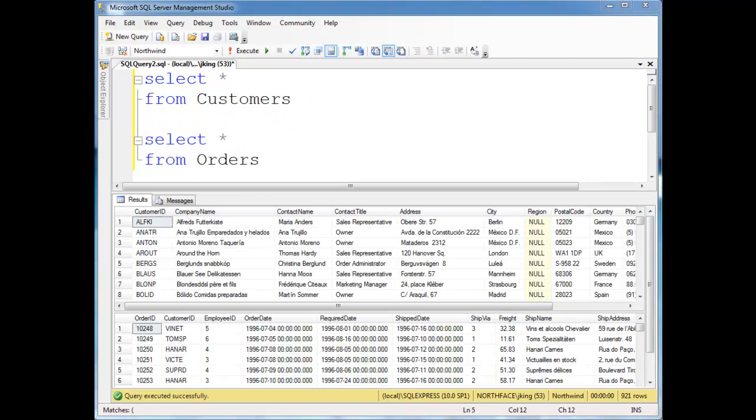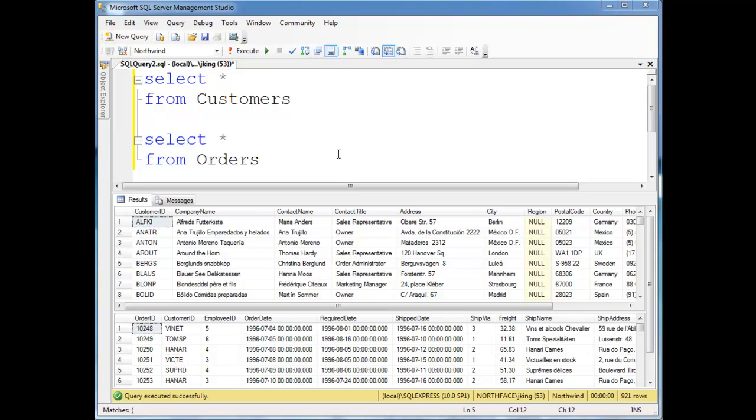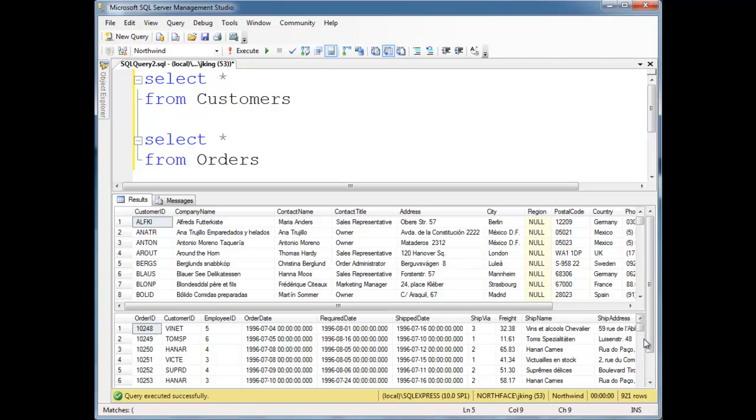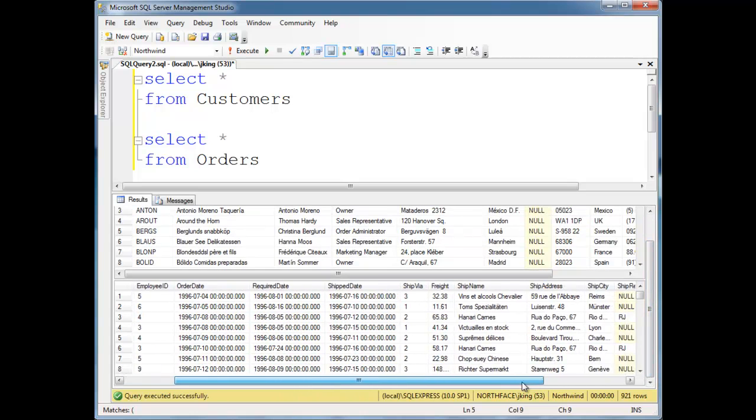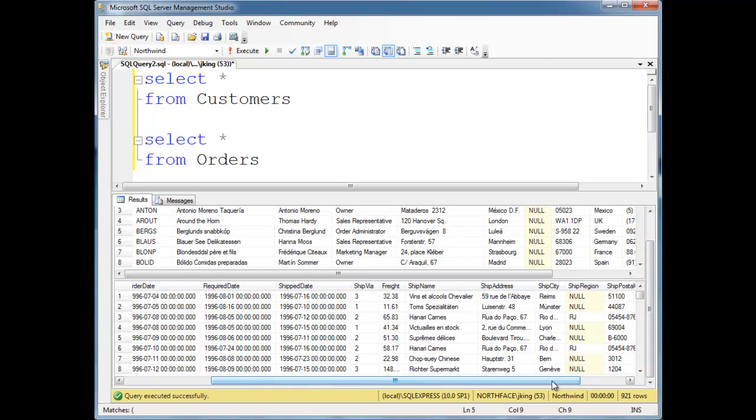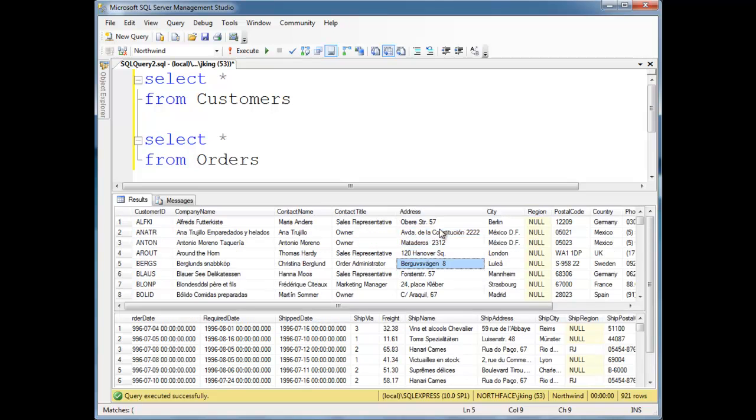Just to do one more example, I notice here, the customers, I've always been curious about this. Each customer has an address and a city and a country. And then the orders table stores the ship address and ship city and all that kind of stuff. So I wonder if everybody always ships to the address stored in their customer record.